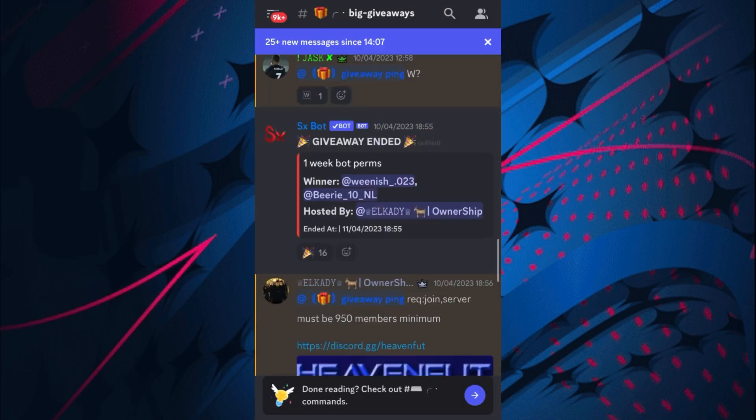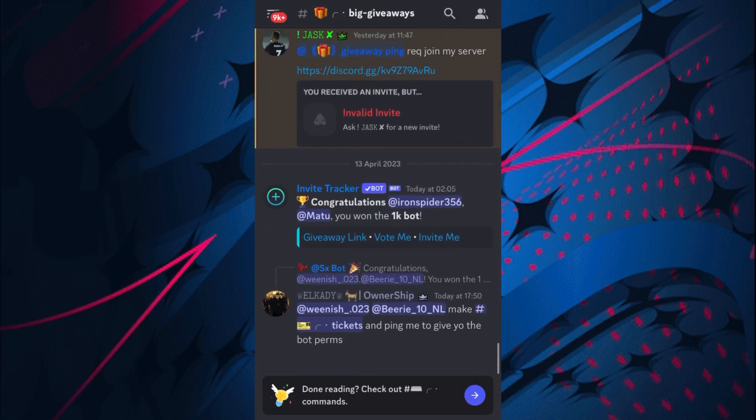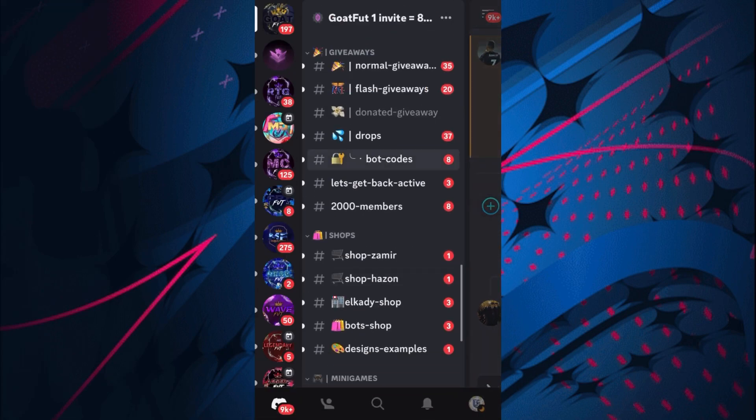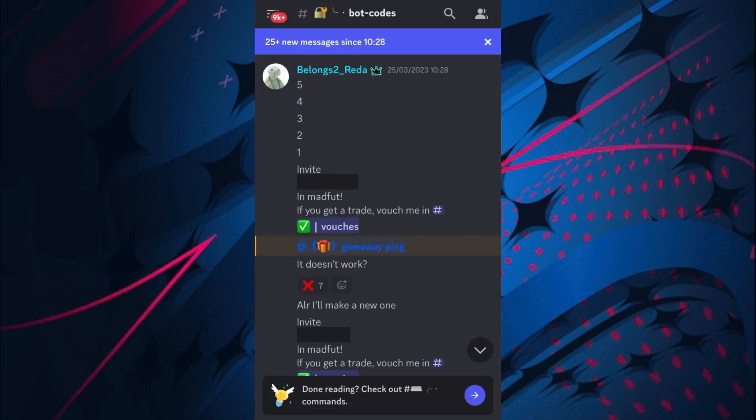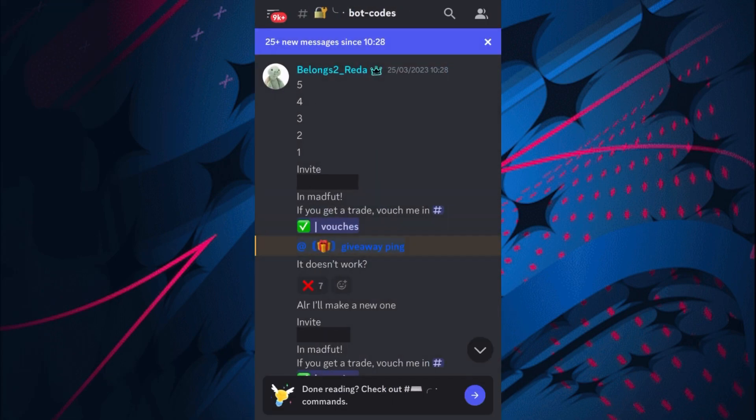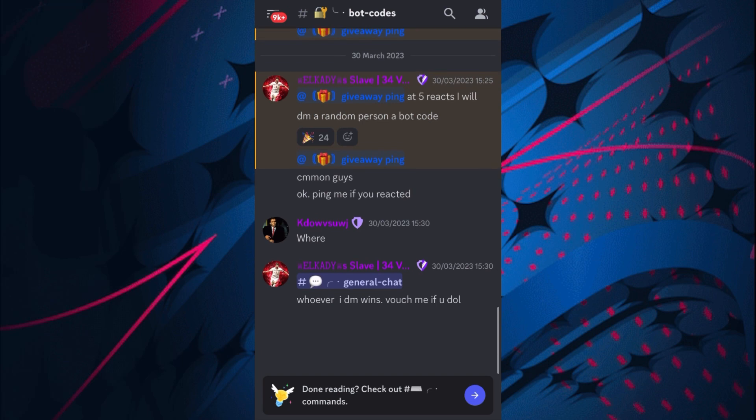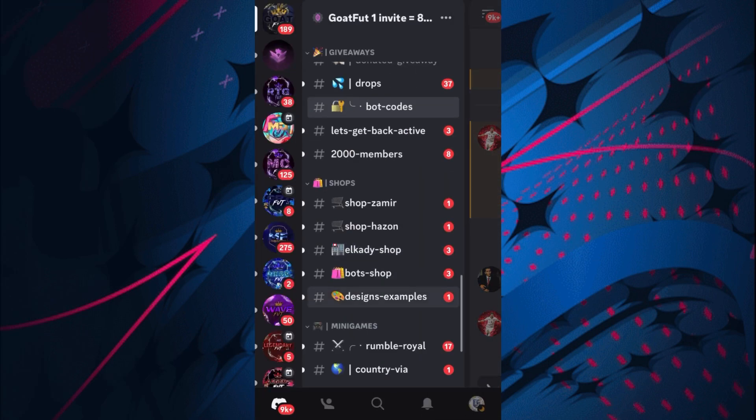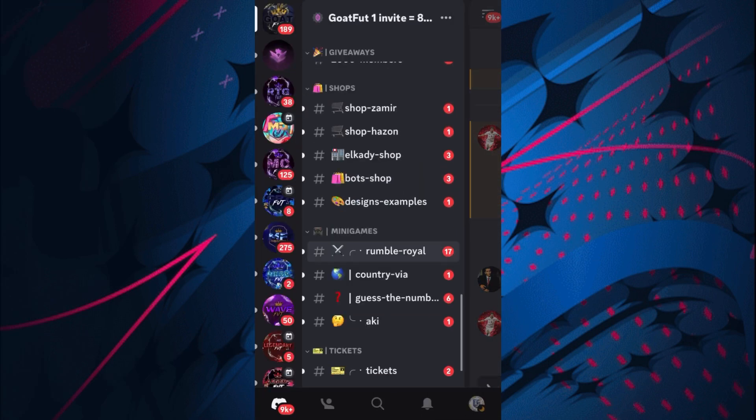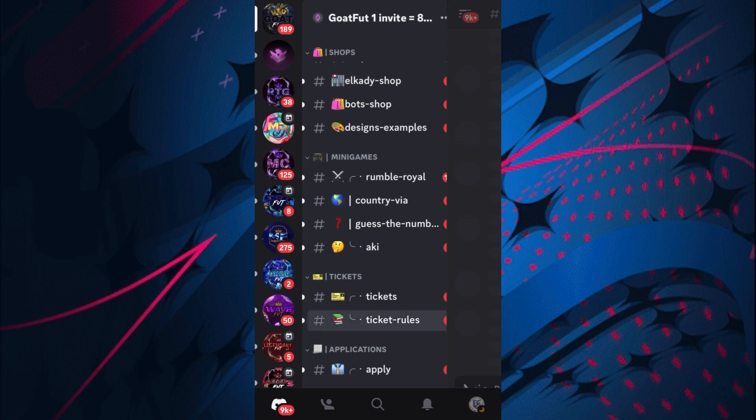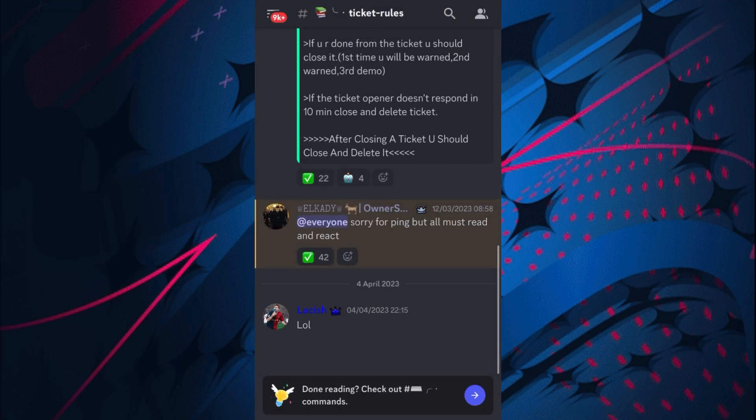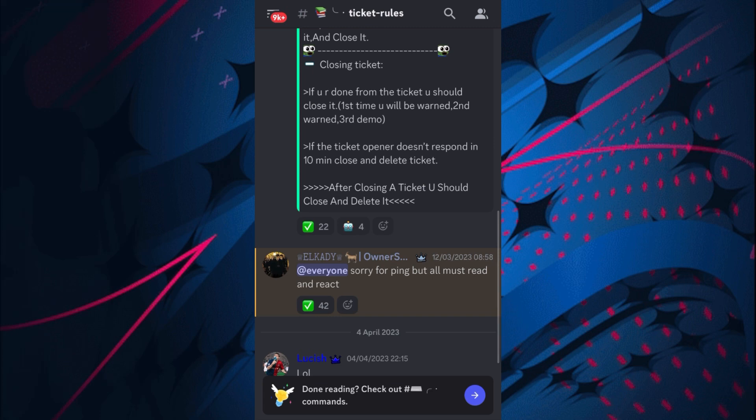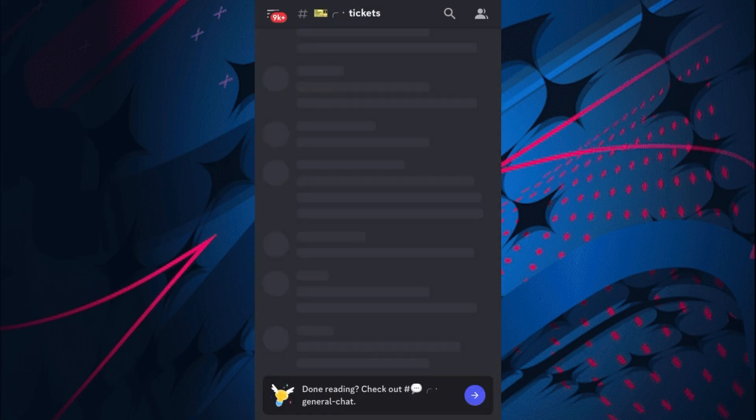As you can see, I've got a lot of pings from that. People do win bot codes, which I don't know if that's supposed to be locked or not, but they do bot codes as well. This is very good - tickets are at the bottom as well, ticket rules.